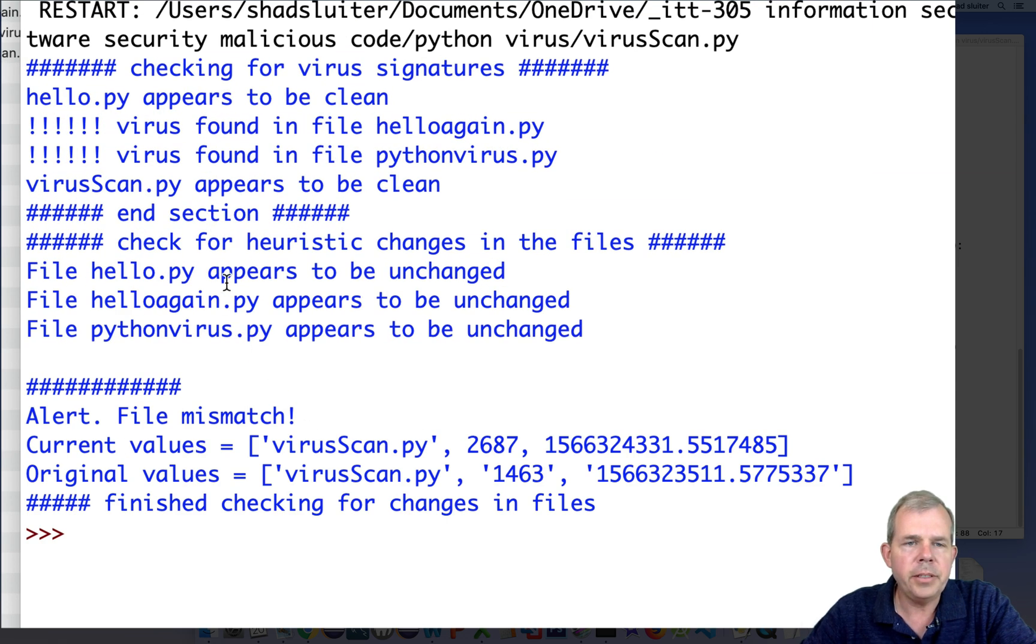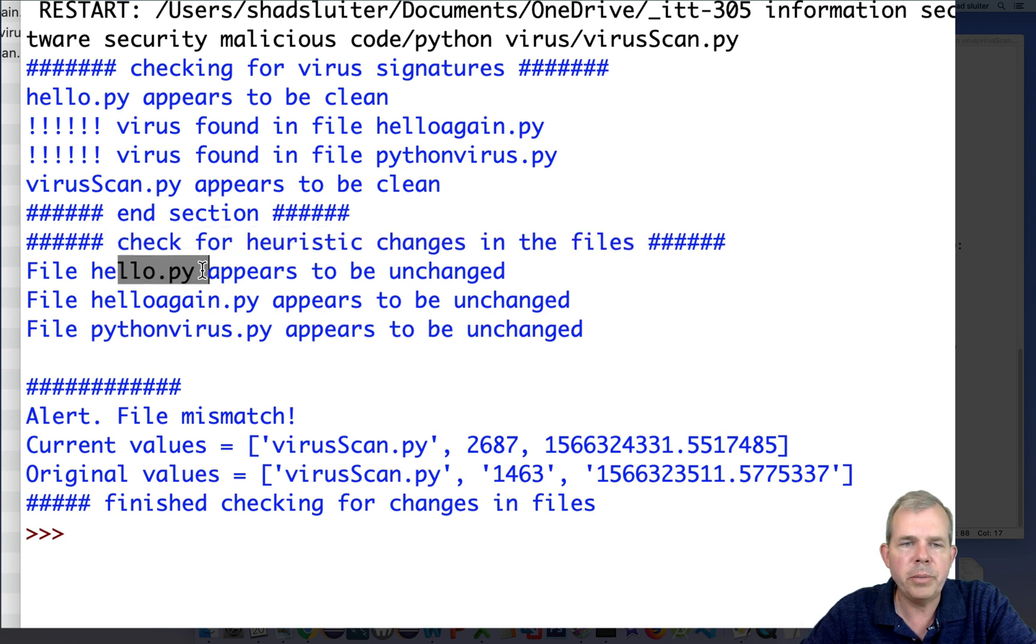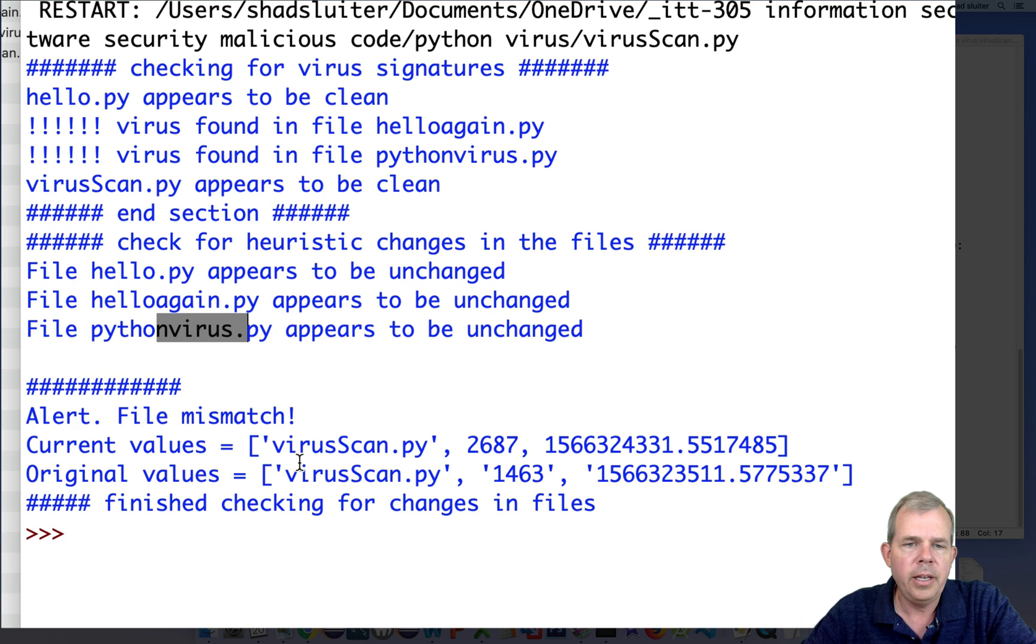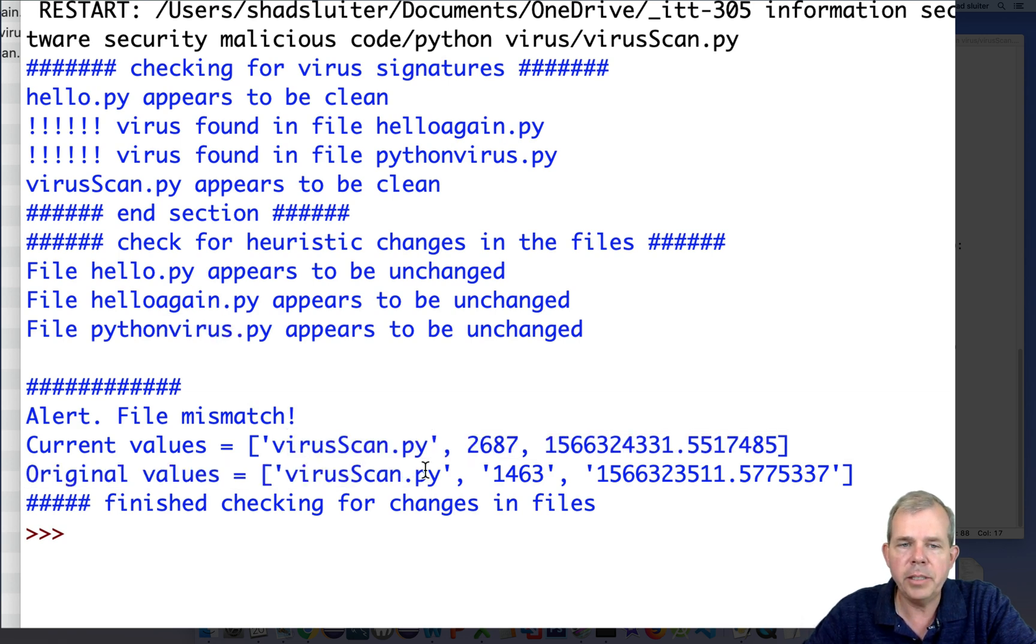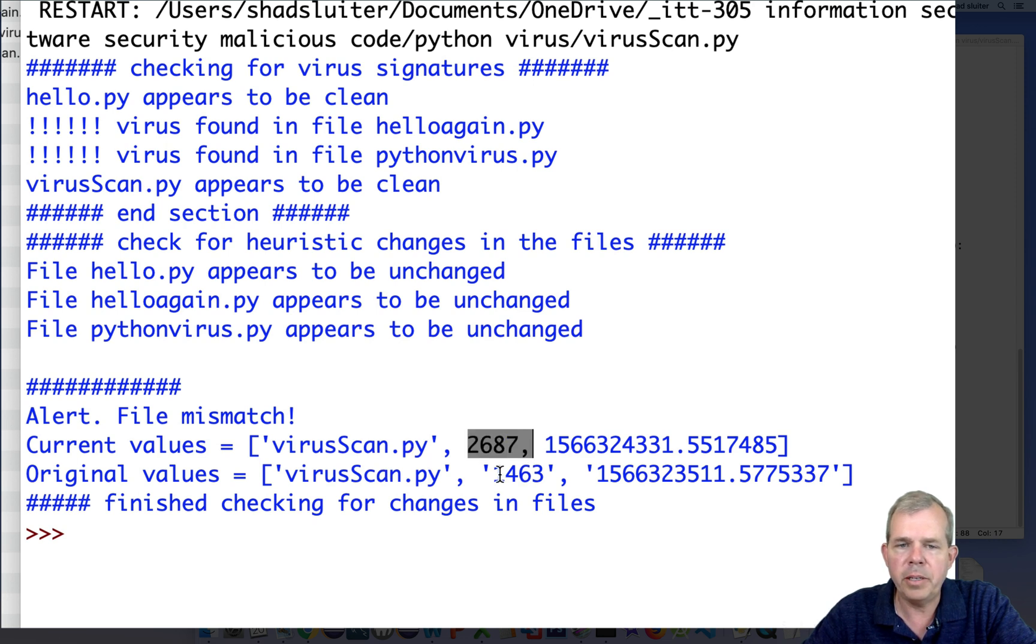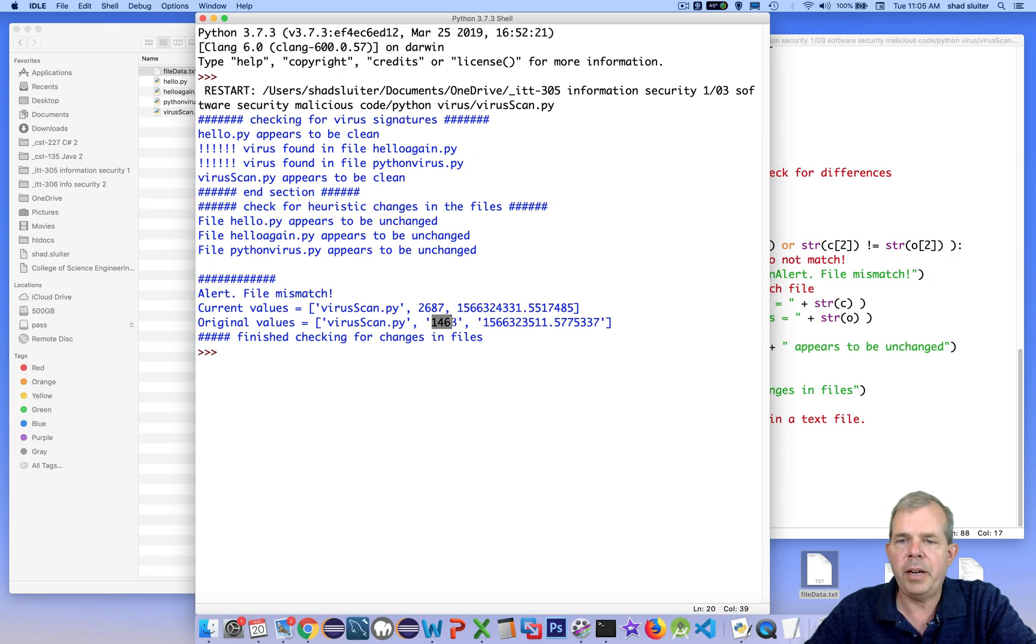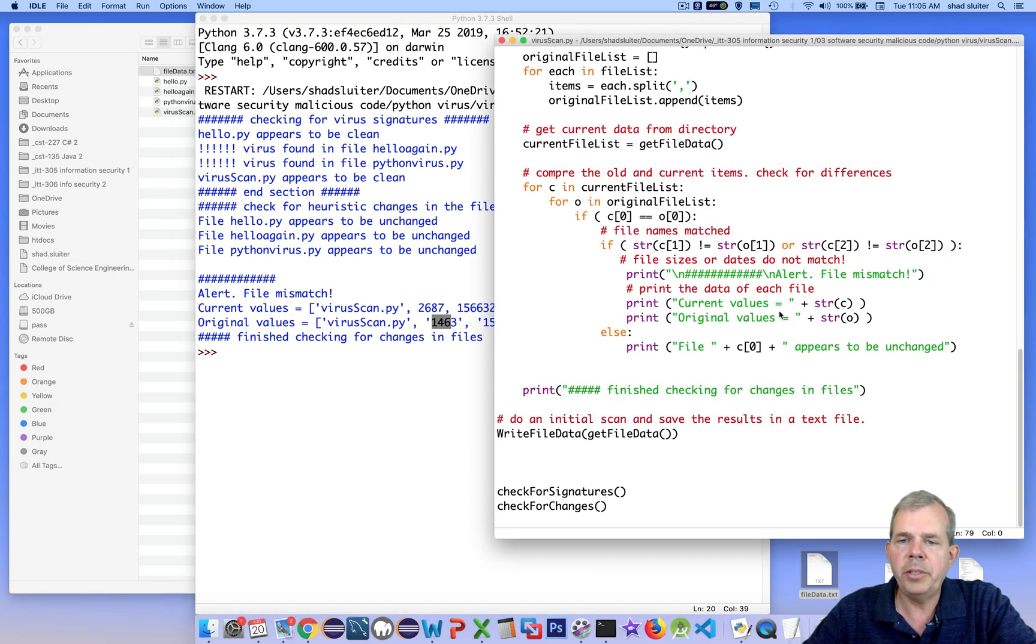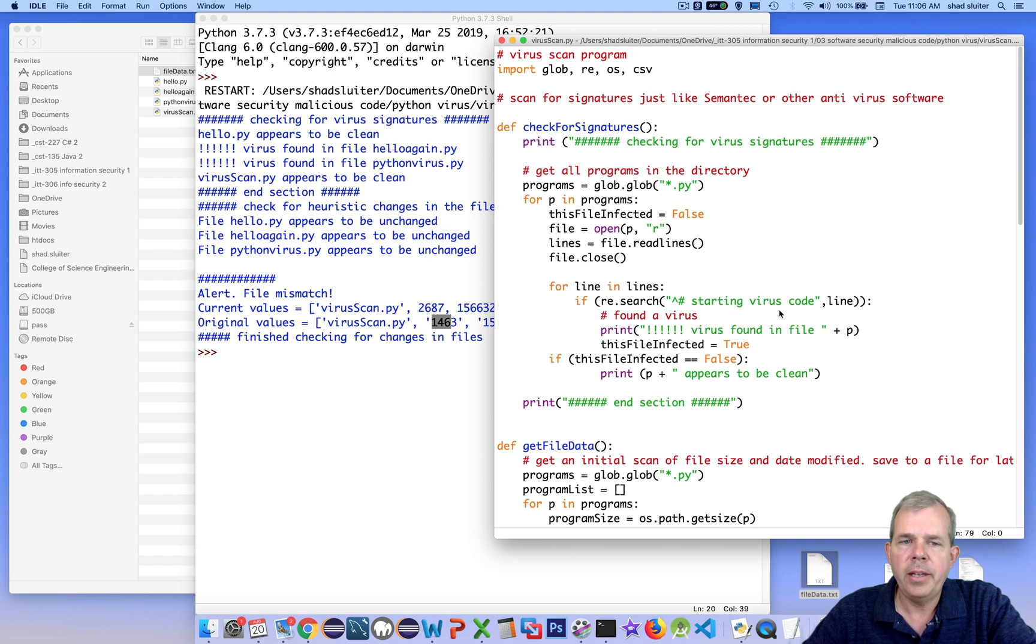Okay, here we go. So the check for heuristics section is now being printed. It says here, hello appears to be unchanged. Hello again is unchanged. Python virus. And it thinks that virus scan has been modified some way because we've been updating it. So it grew in size. The current value is bigger than the original. So is this infected as a virus? Well, no, this has been just modified by the user. So it's it's clean.